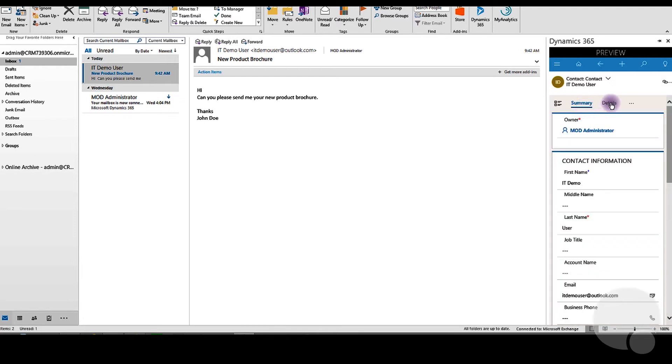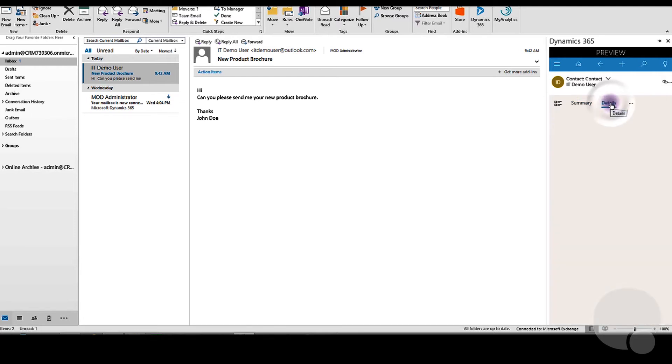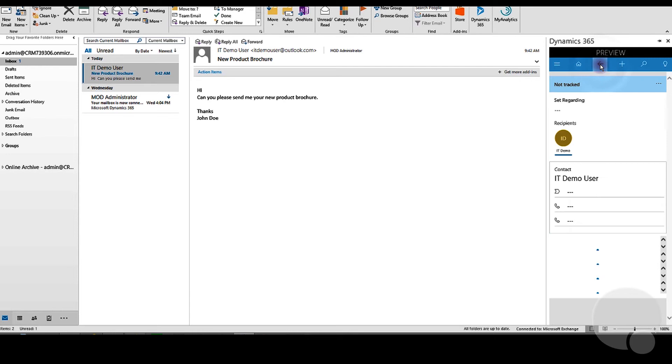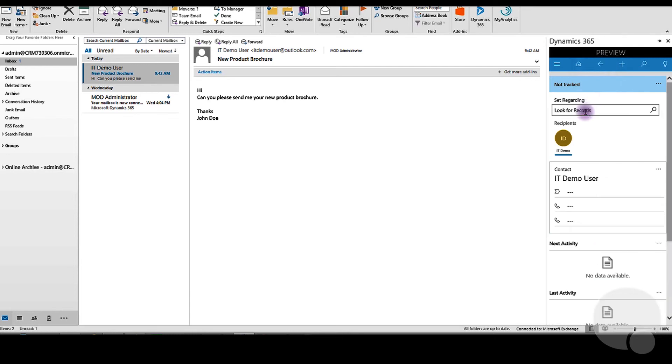As you can see, it's a very slimmed-down version of Dynamics 365 that you're looking at. You can use that slimmed-down Dynamics 365 interface to track emails right from Outlook.